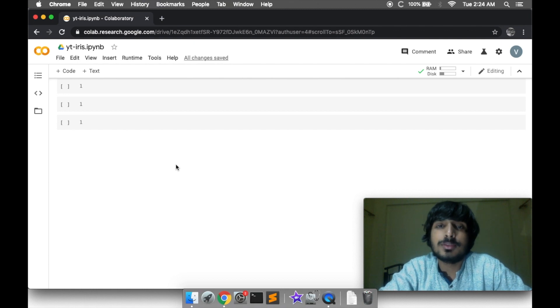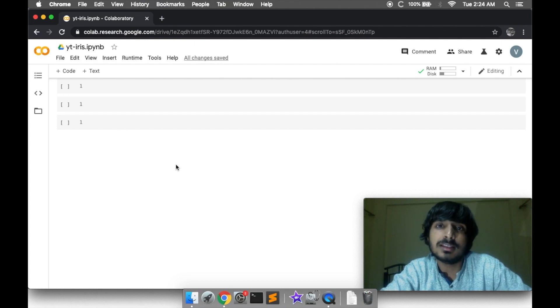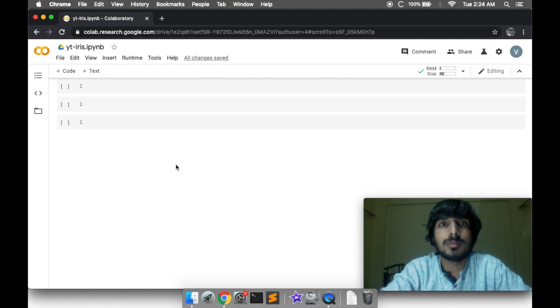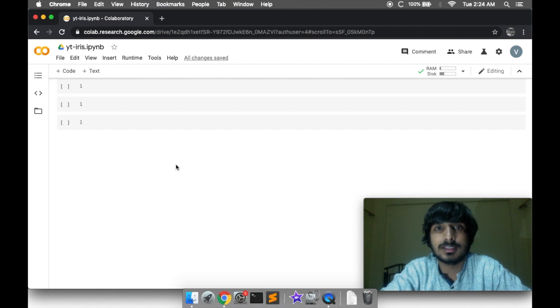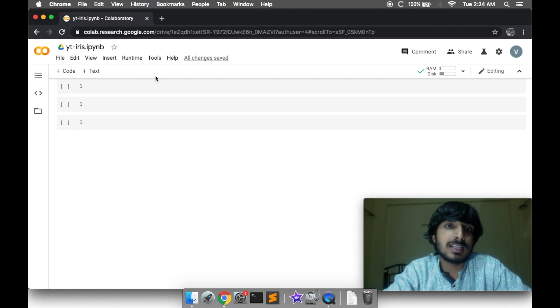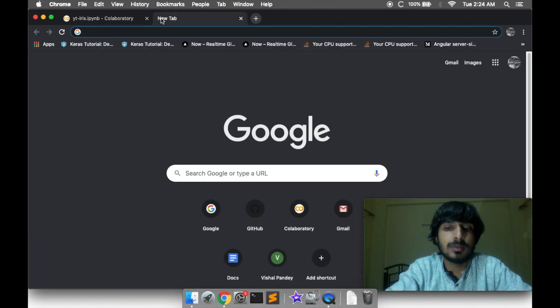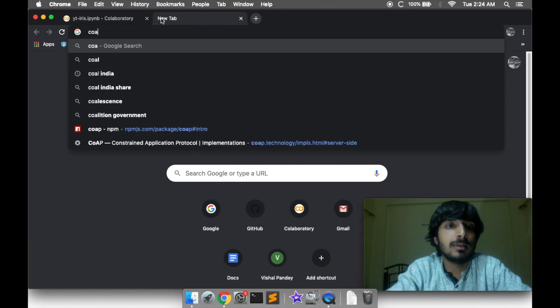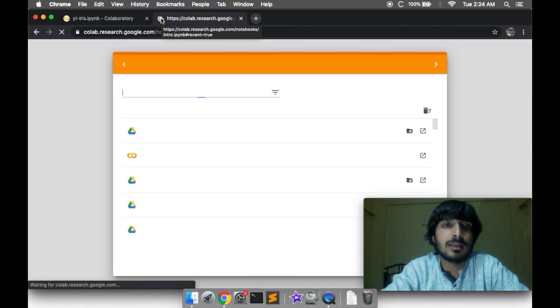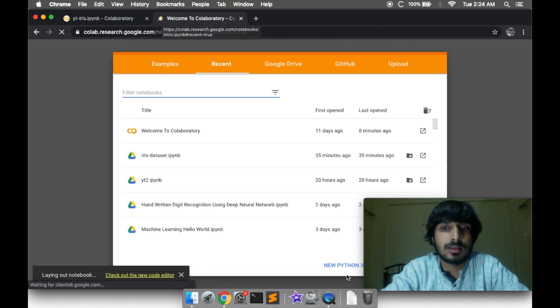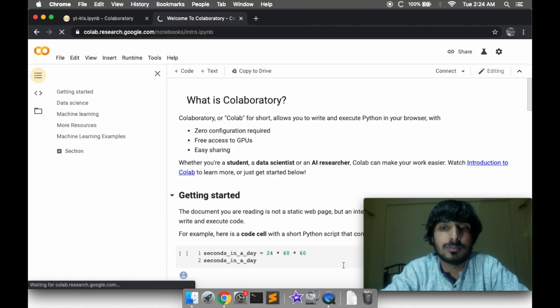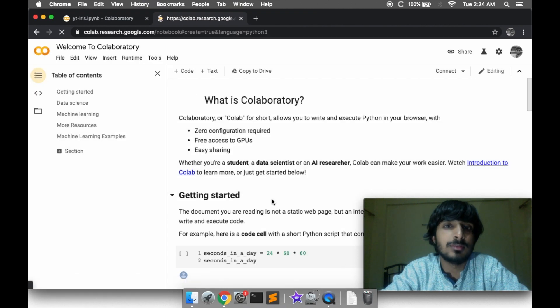Hello friends! Today's project is to classify the three categories of flowers from the Iris dataset. Let's start by opening Google Colab and clicking on the new Python 3 notebook.